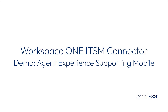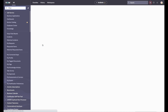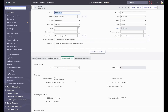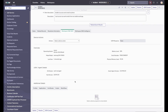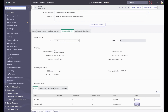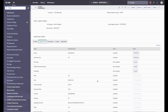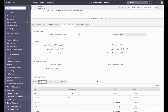Now let's see the ITSM connector experience for a service desk agent when supporting a mobile device. The agent now needs to assist a user with an Android device. Similar to the desktop experience, the agent can view specs and details of the device and perform actions, such as installing assigned UEM profiles, viewing the application list and installing managed apps, and viewing certificates installed on the device.